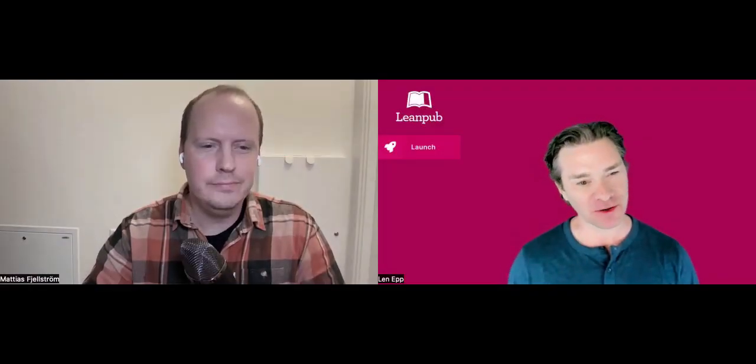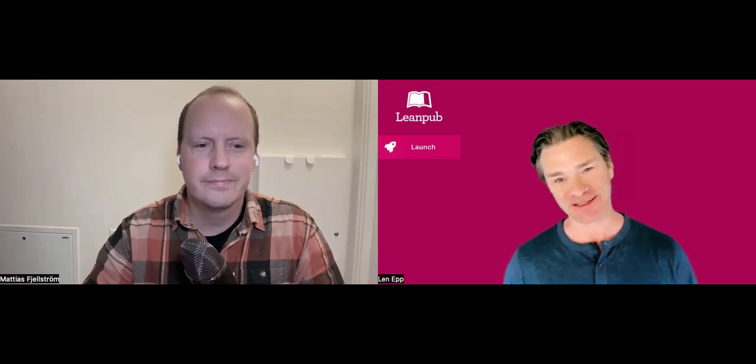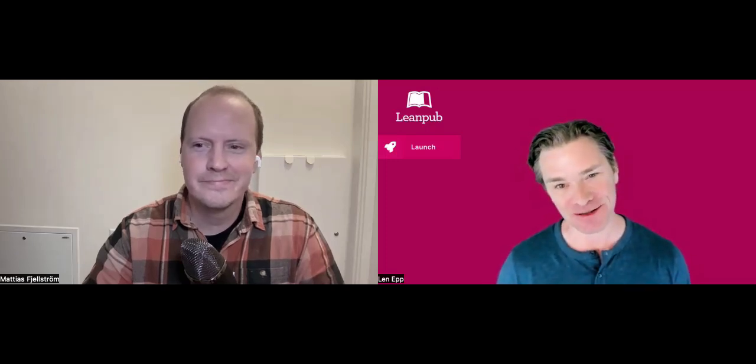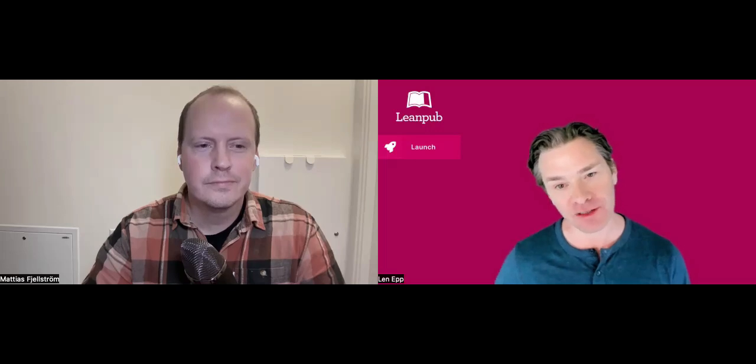Mattias, welcome to the LeanPub launch video for Terraform Authoring and Operations Professional Study Guide, Amazon Web Services Edition. I was wondering if you could take a moment just to talk a little bit about yourself and your book, and who it's for and how you wrote it.